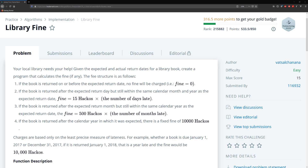If the book is returned after the expected return month and still within the same calendar year as the expected return date, the fine equals 500 hackles times the number of months late. If the book is returned after the calendar year in which it was expected, there's a fixed fine of 10,000 hackles.